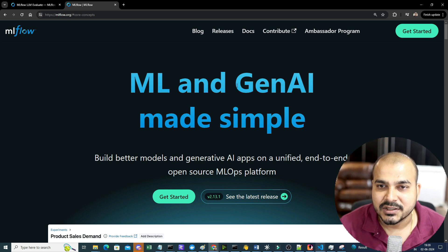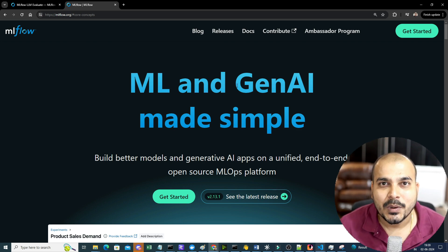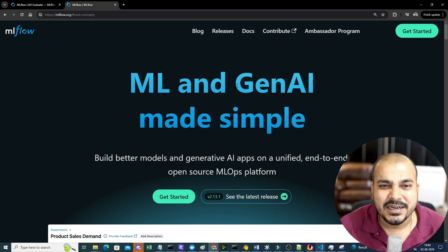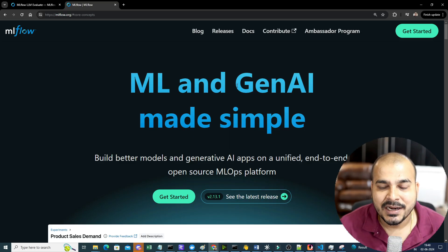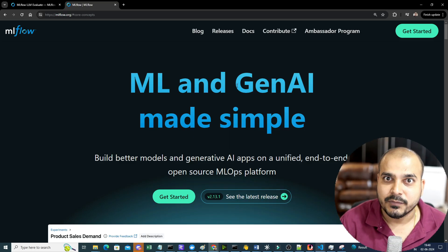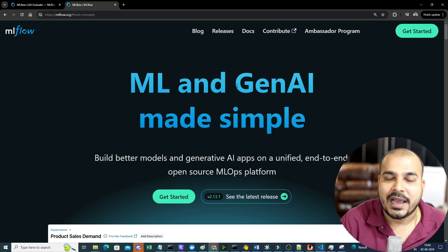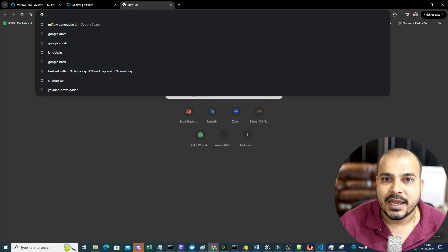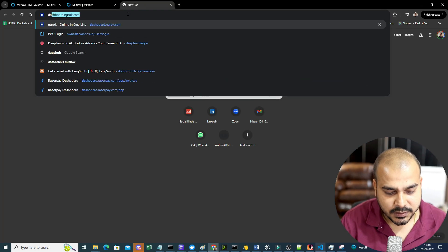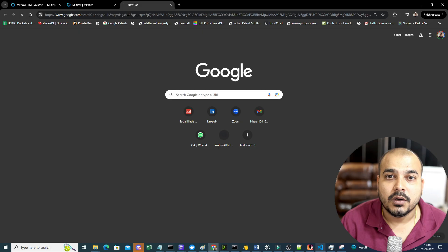Specifically with LLM models — and obviously since these are very huge models, it is very difficult to track all the performance metrics. Our main aim will be that based on the LLM evaluation we should be able to track multiple things. I'm also going to discuss about DAGsHub.